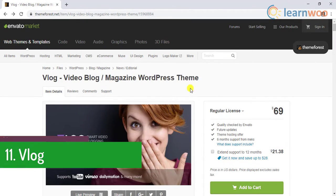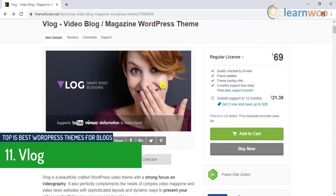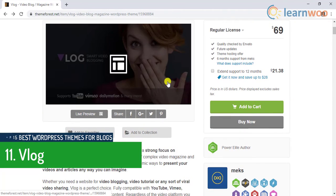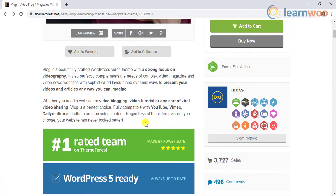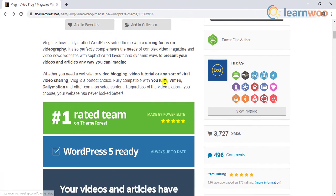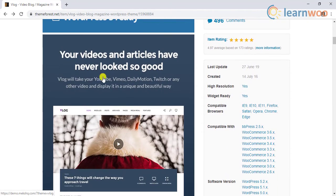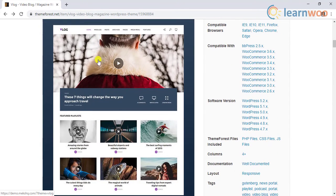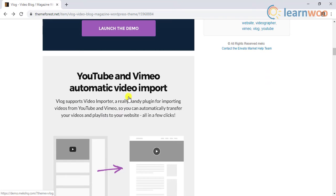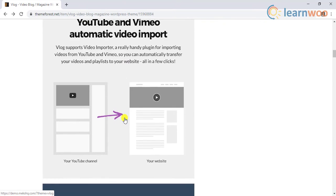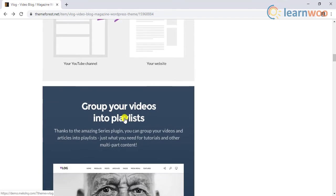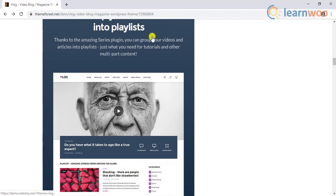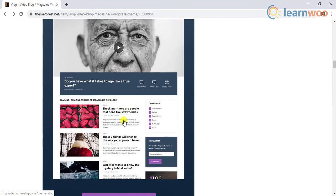The eleventh theme is V-log. If you are looking for a theme for your vlog website look no further. This theme is specifically developed for vlog and provides features to customize how the content and video have to be displayed on the page. This theme can also work well for video tutorial or video sharing sites. It is fully compatible with YouTube, Vimeo, Dailymotion among other video content.